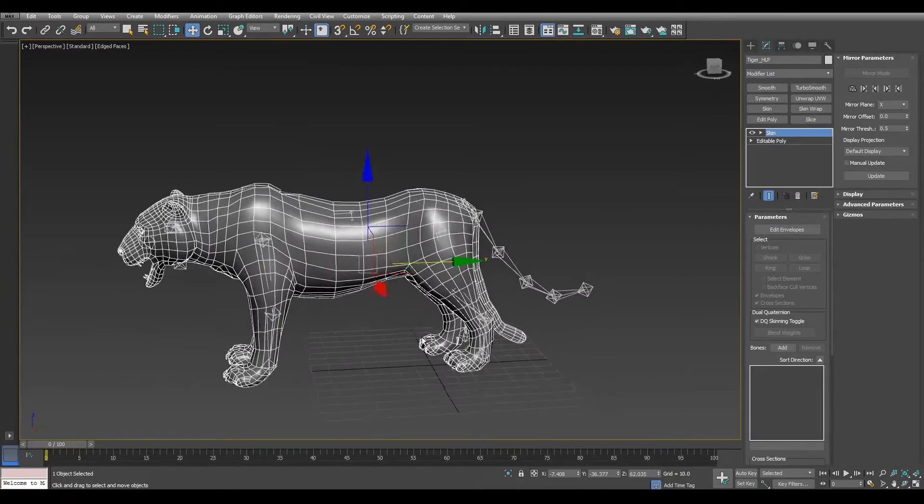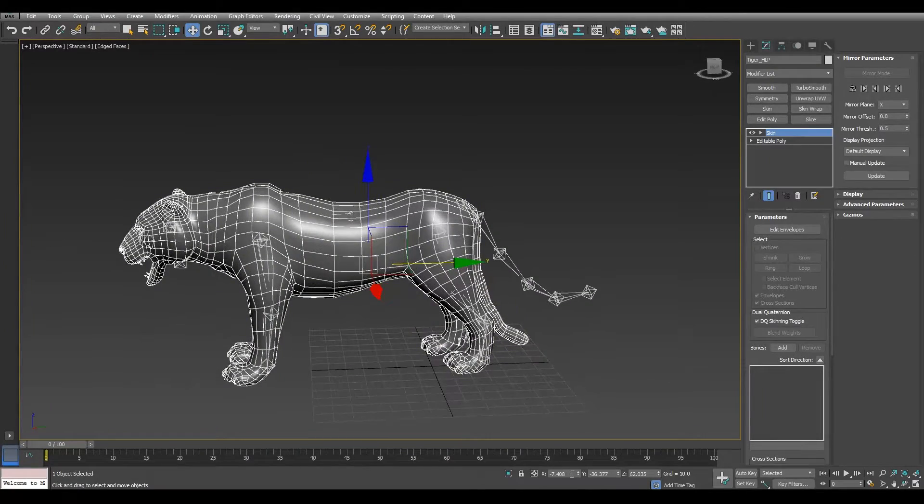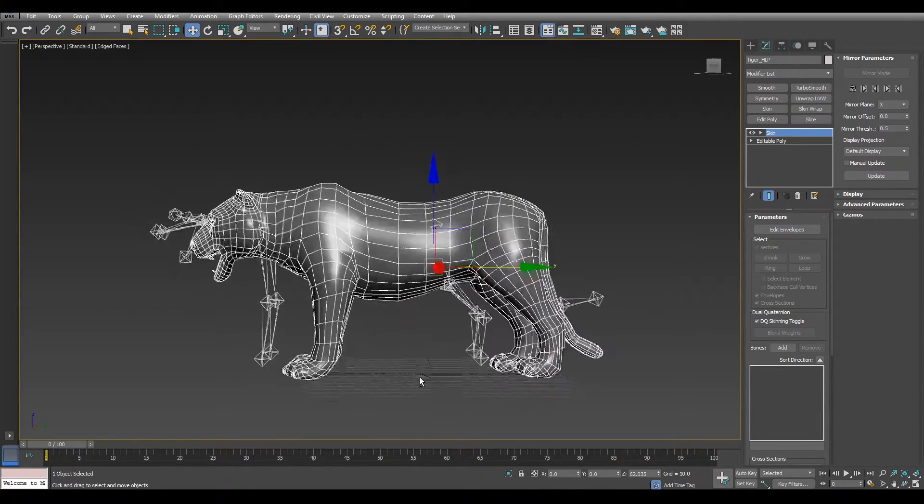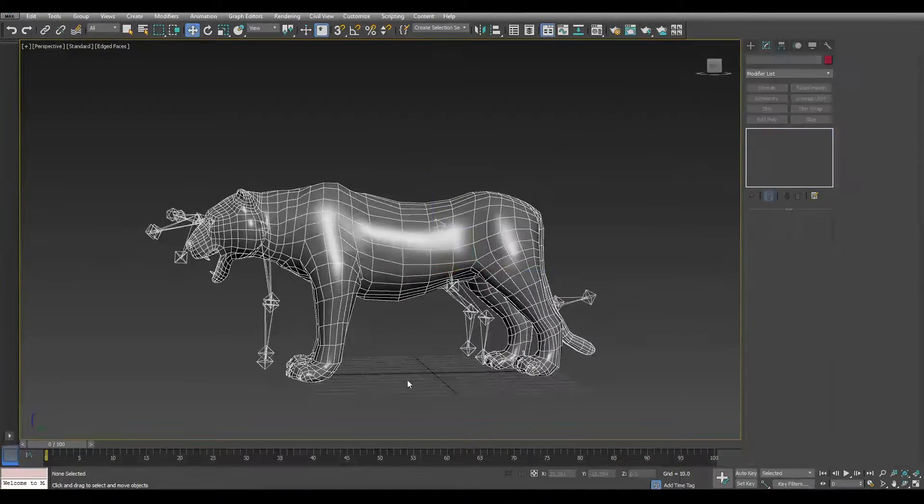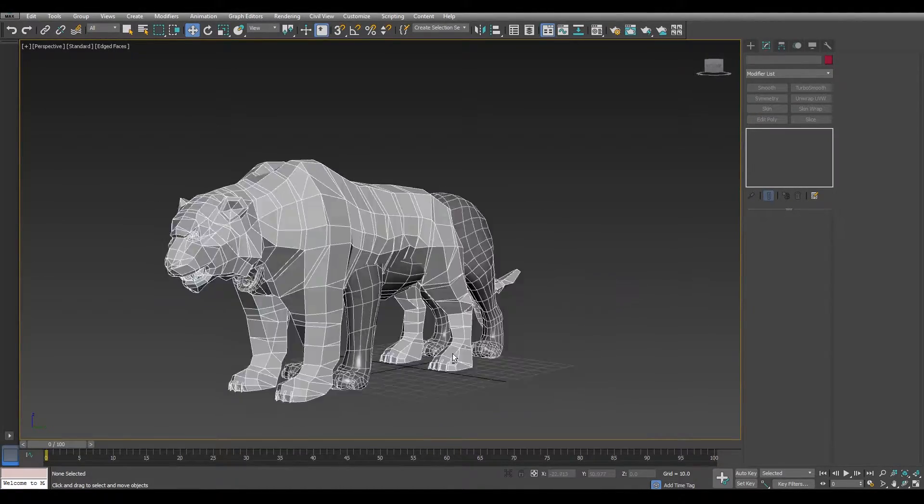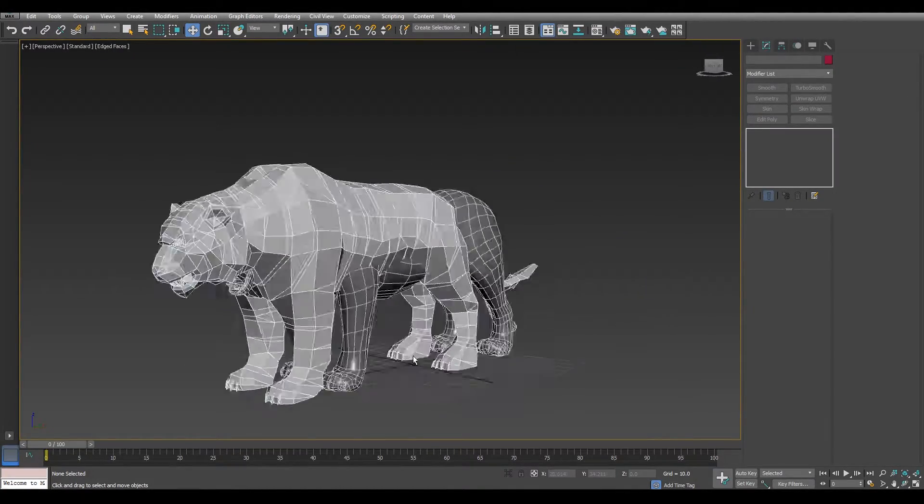Now let's set the Tiger to the right position. Let's zero out the X axis and unhide the Polyar Tiger to match positions.